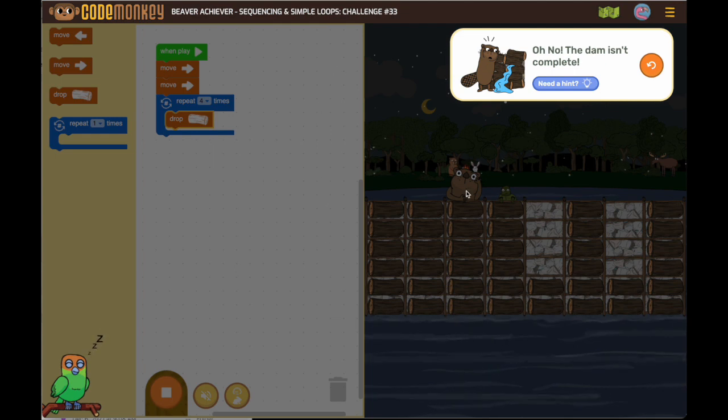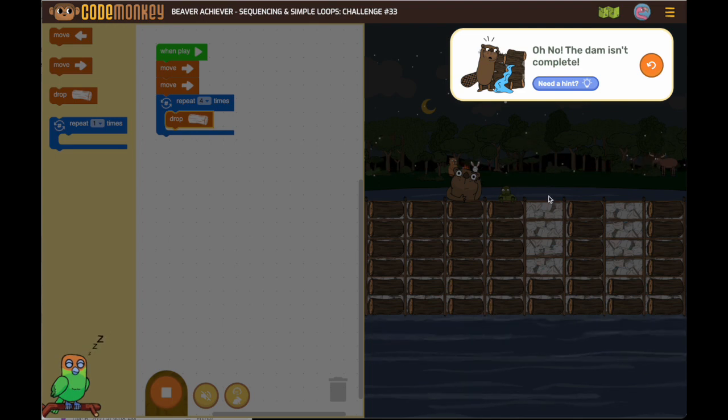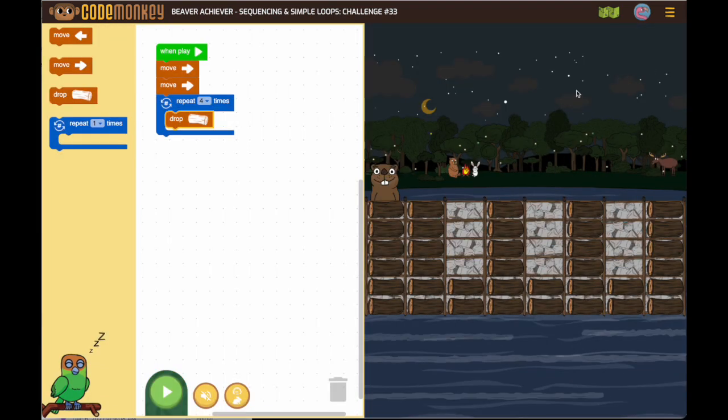So now if I look, if I say to the beaver do it again, we're going to move, move, and then drop. Seems like it works.